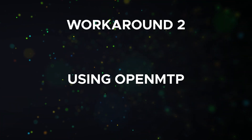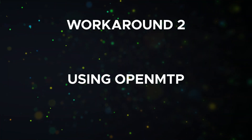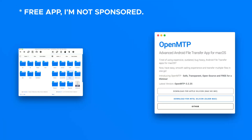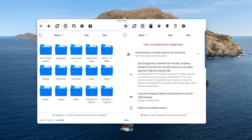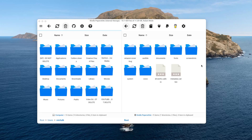Second workaround: using OpenMTP. Another option is to install an app called OpenMTP, which adds MTP support to your Mac. With OpenMTP installed, you can copy and paste files directly to your Kindle just as you would on a Windows computer. You can also explore paid MTP apps on the App Store, but OpenMTP is a solid free place to start.